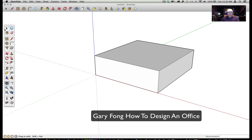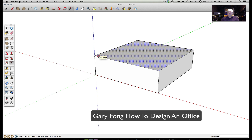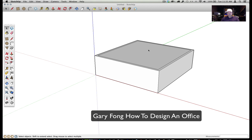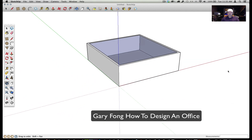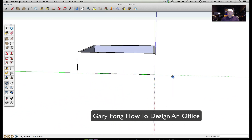Now I'll use the offset tool — that circle-inside-a-circle icon. The offset tool lets me make a smaller shape inside the rectangle, so I'll click and pull like that, and now I've got walls. I'll get rid of the top by going to the point tool, clicking on the top face, and deleting it. There's the inside of my studio. With command B I can roll around and look inside.